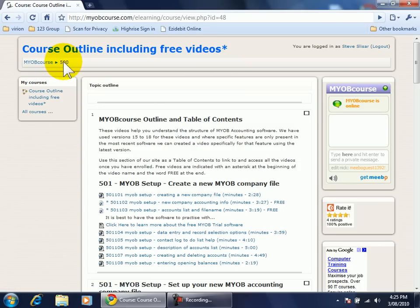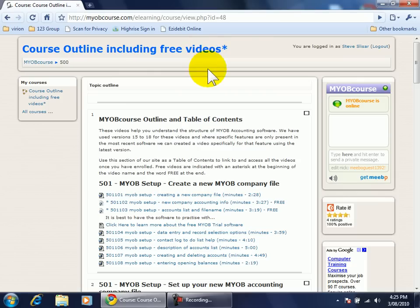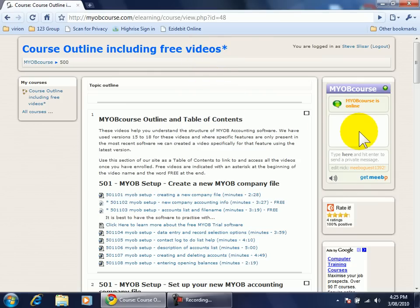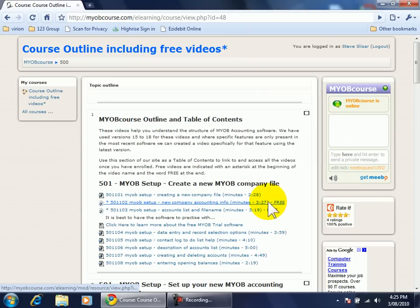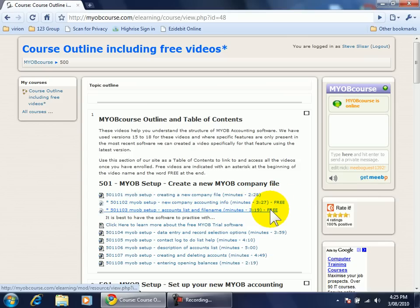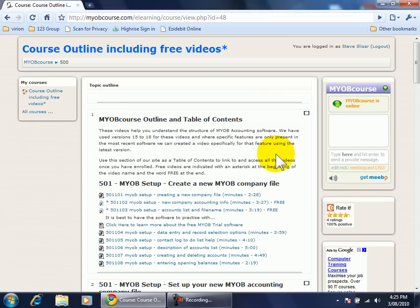We are in the course called 500 which is the course outline including free videos. If you are in this screen notice there is live help and there are some videos that have the word free next to them which means you can click on them and you can watch those videos straight away free of charge.